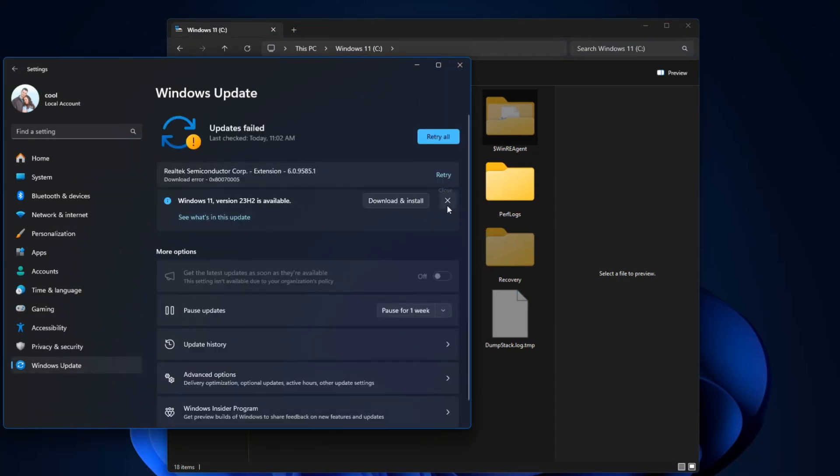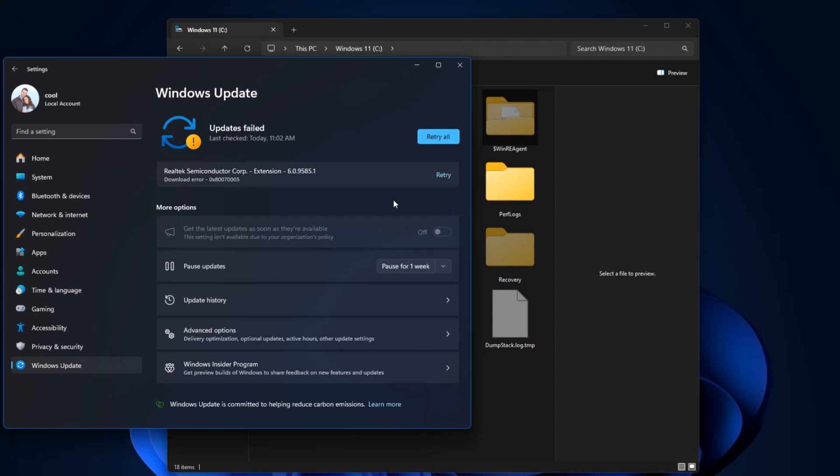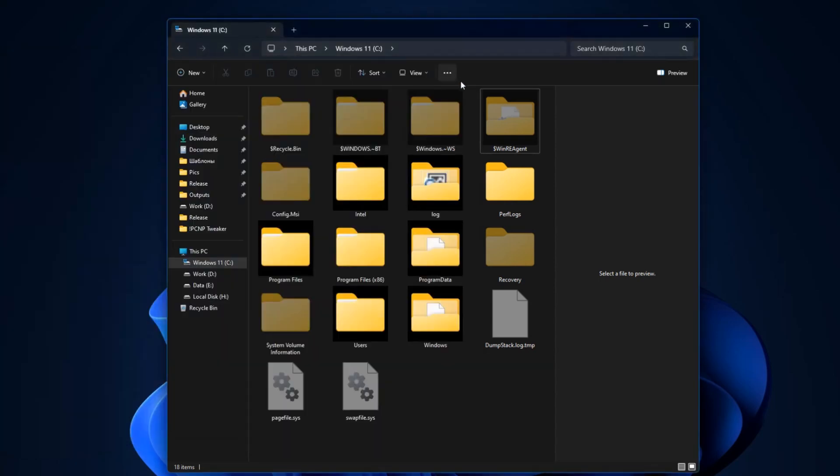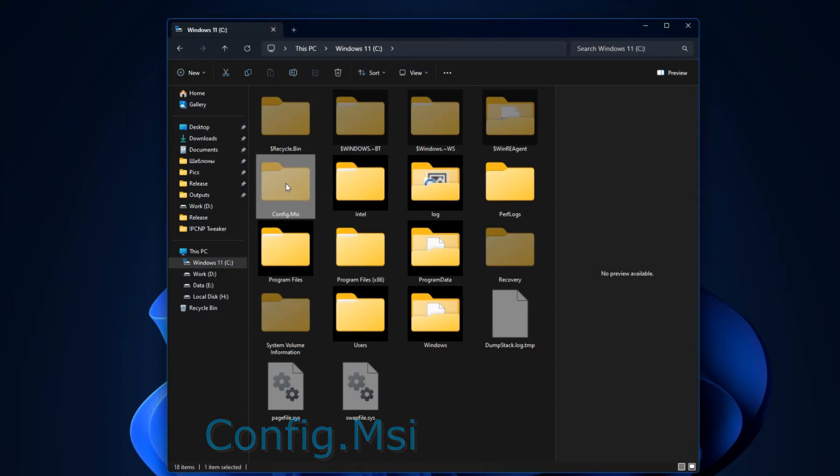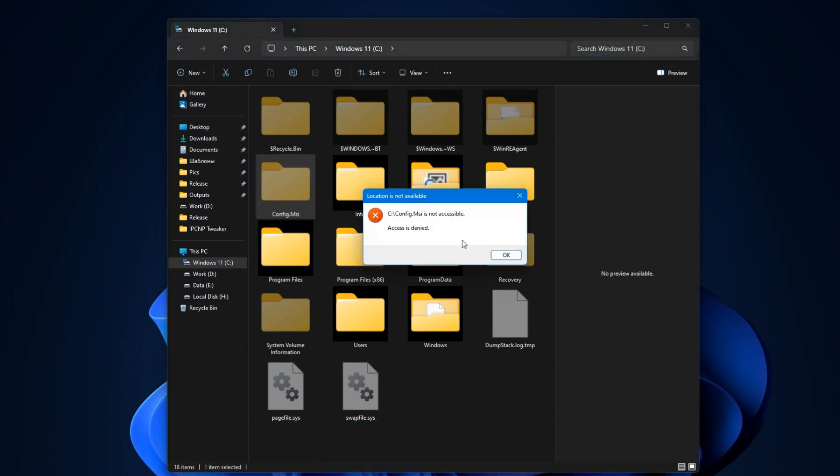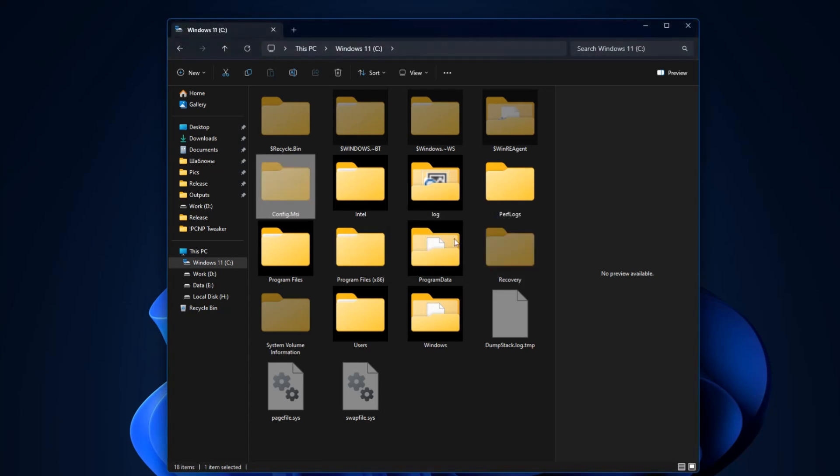Config.msi: Backup copies of important system files are saved here, including registry data that were replaced during the installation of various programs using the Windows installer. Thus, in case of failures these files can be returned back.